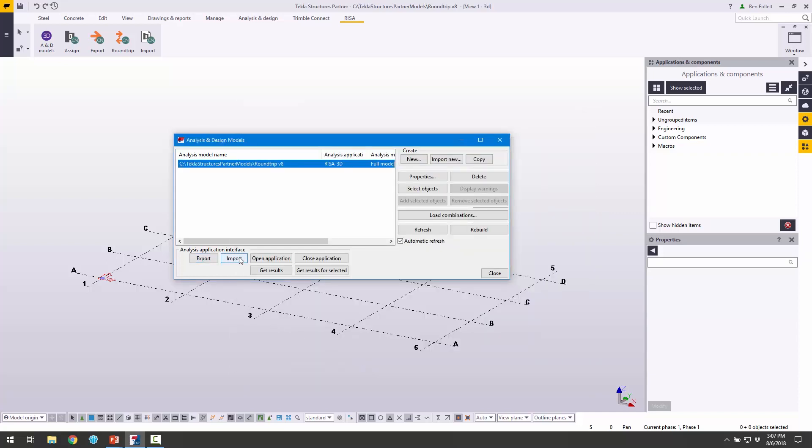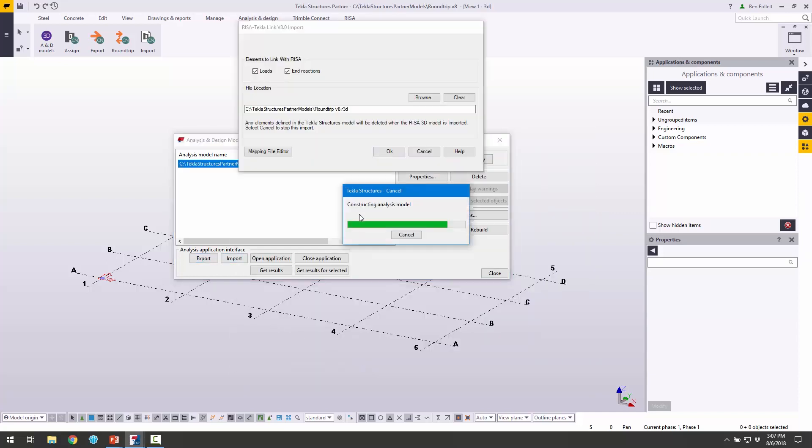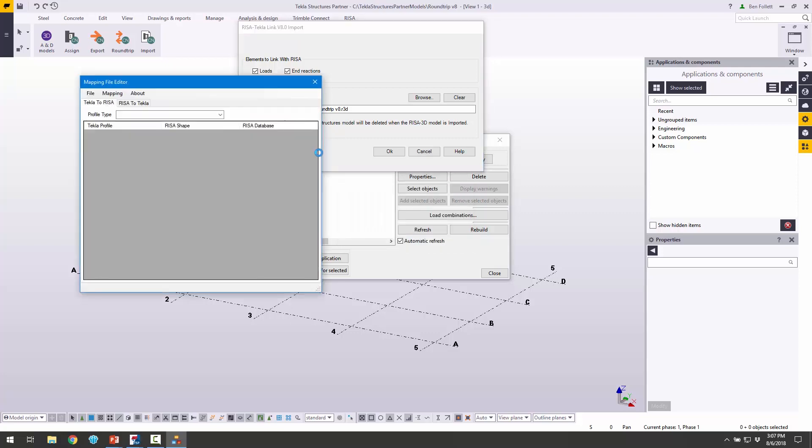Now we need to click the Import button, and we're presented with the RISA Tekla V8 link for import. We can see we can import loads and end reactions. We can also set the file location here. That's already set for me. We can also look at the mapping file editor. If I click on that, we're going to get this mapping file for the linking from Tekla to RISA and RISA to Tekla.